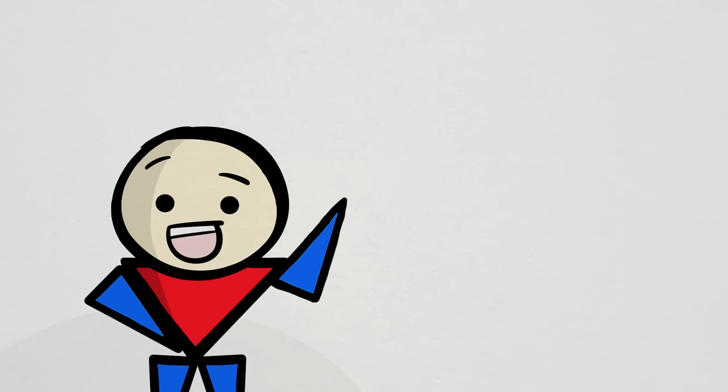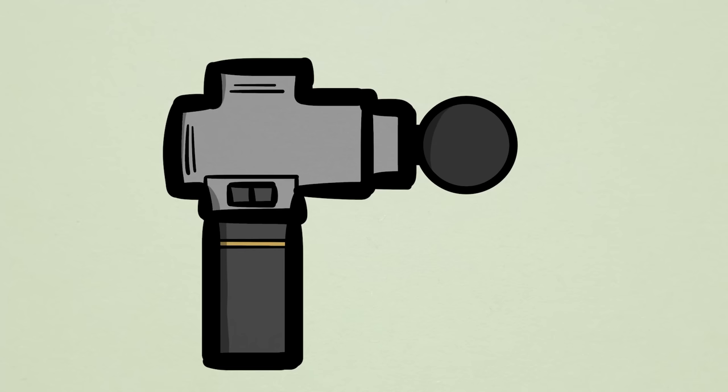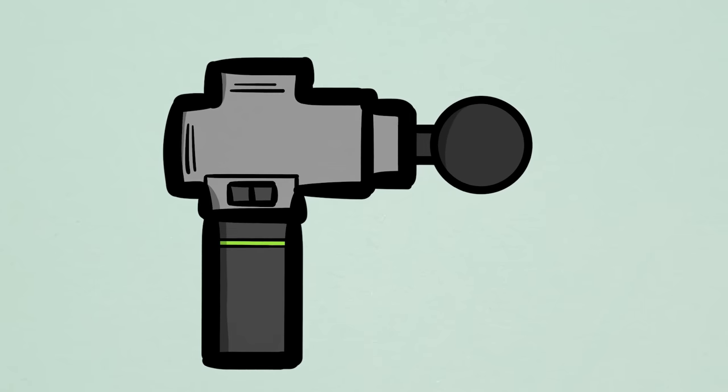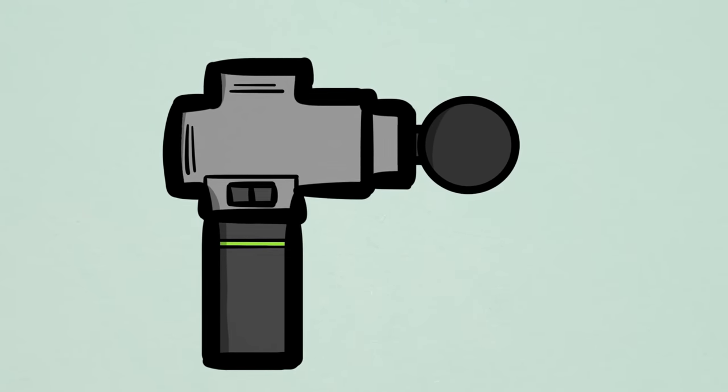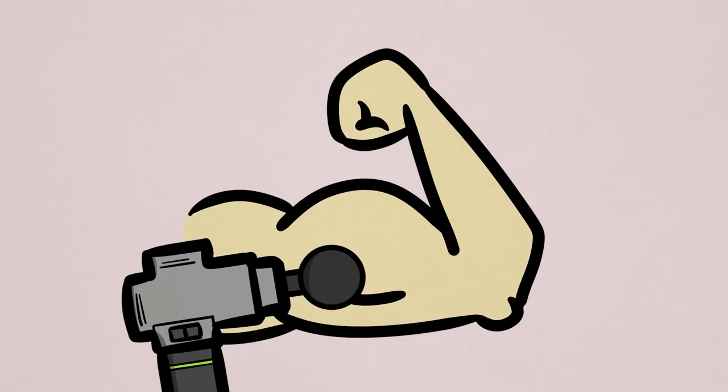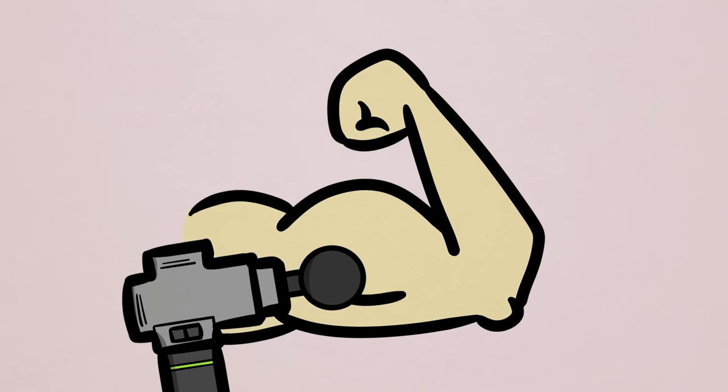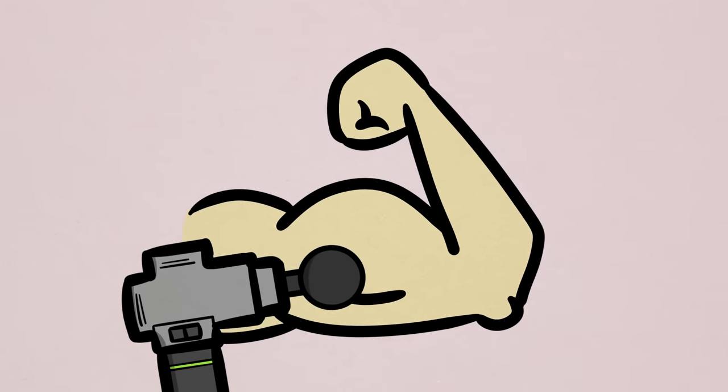For those of you unfamiliar, a massage gun is one of these things. A gun-shaped device fashioned with a head attachment, usually a dense rubber ball, that when switched on, the head repetitively flutters in short and forceful motions. When placed directly on the muscle, it can provide a form of deep tissue massage.